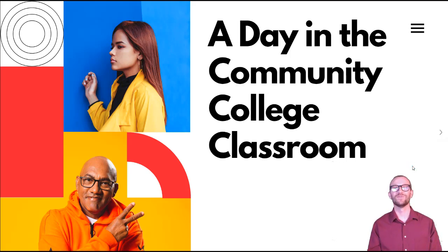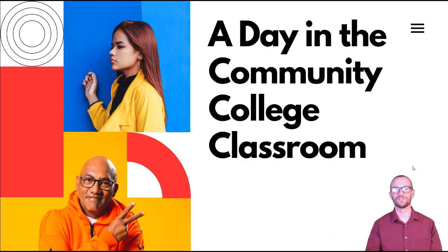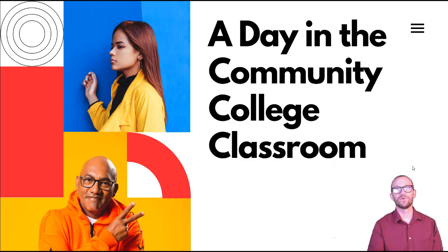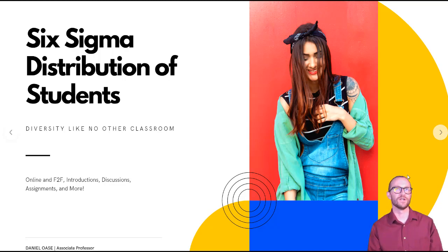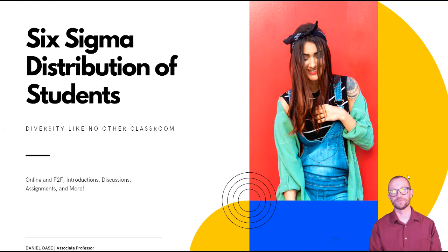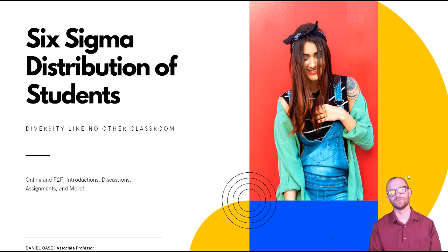Hello everyone. In this video I'm going to talk about a day in the community college classroom. In a previous video I spoke a little bit about the distribution of students that we have in our classrooms. I refer to this as the Six Sigma distribution of students.